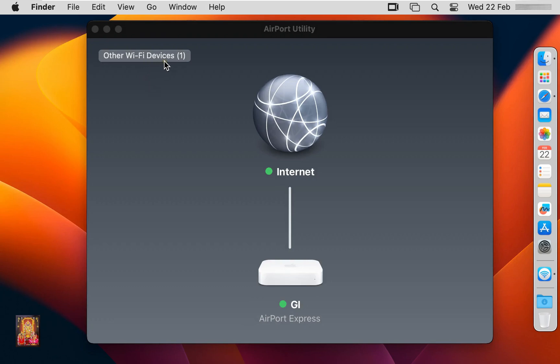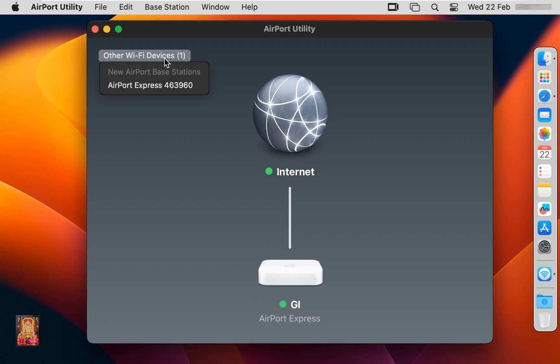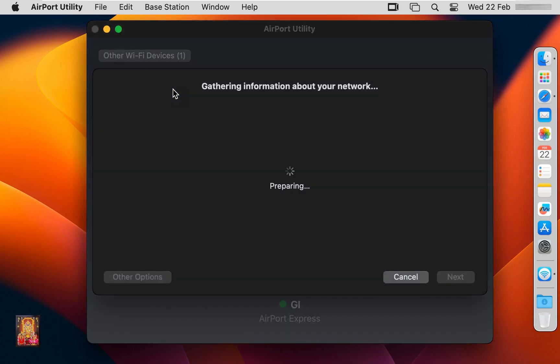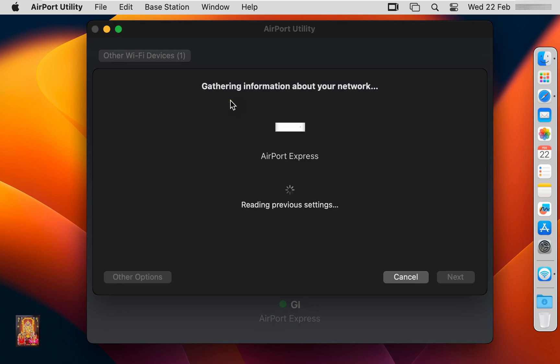Click on Other Wi-Fi Device. It has found the Apple Airport Express Access Point. Let's click on it. Gathering information about our network.